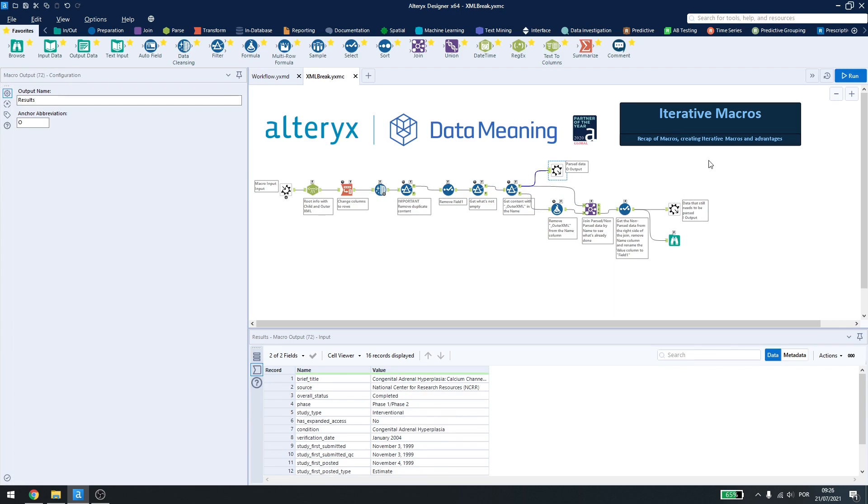Every time you use an iterative macro, you need at least two outputs. One for the results and one for the iterative output.